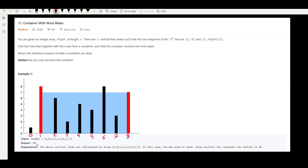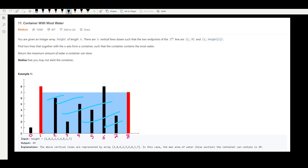The output is 49, indicating the maximum area we can get is 49. How did we get this? The two red lines draw a rectangle: the width is 1, 2, 3, 4, 5, 6, 7 — so the width is seven. The height is also seven, and seven times seven gives you 49. That is the maximum area.